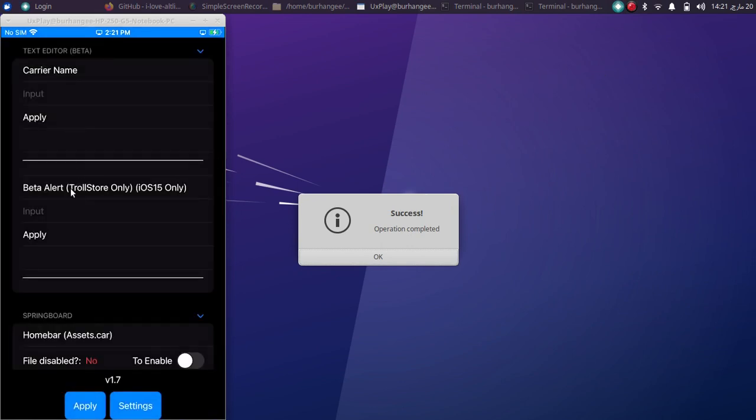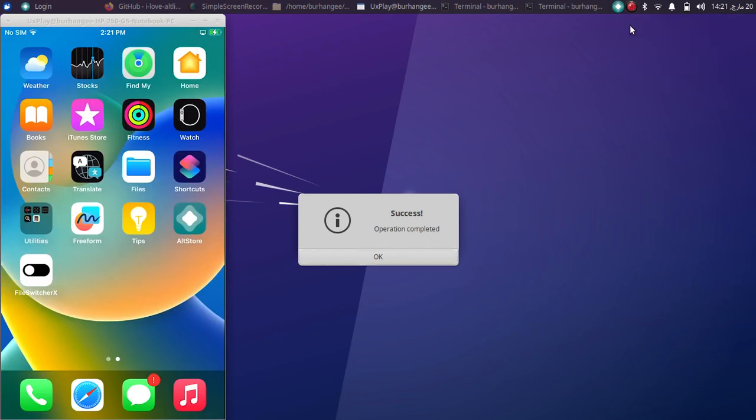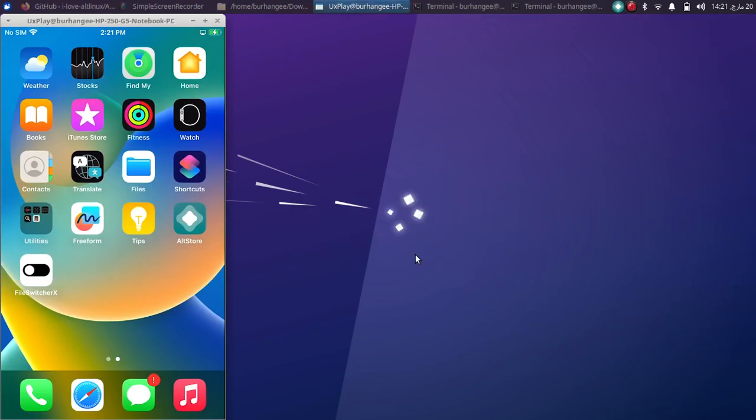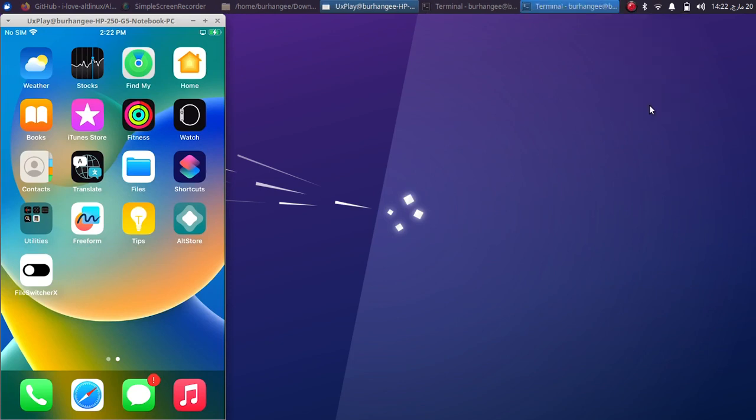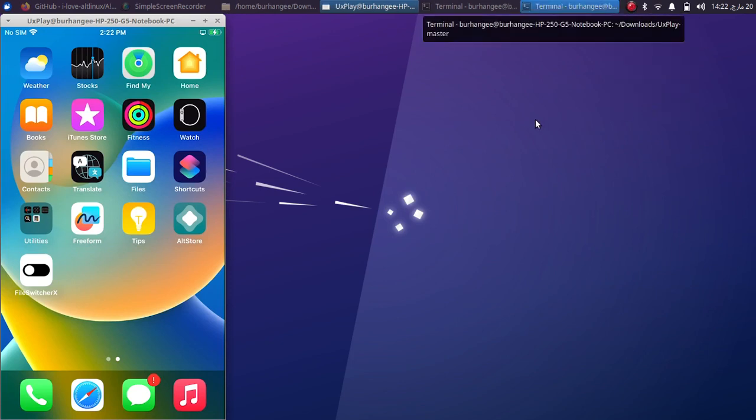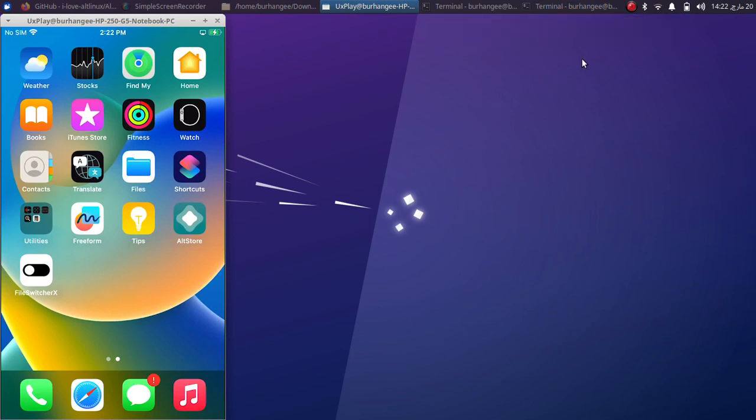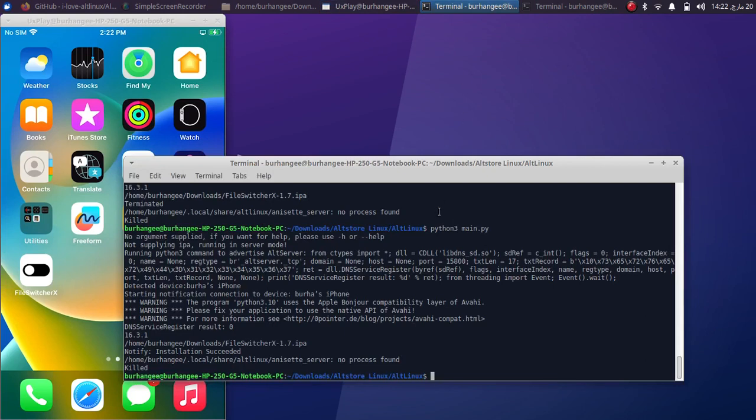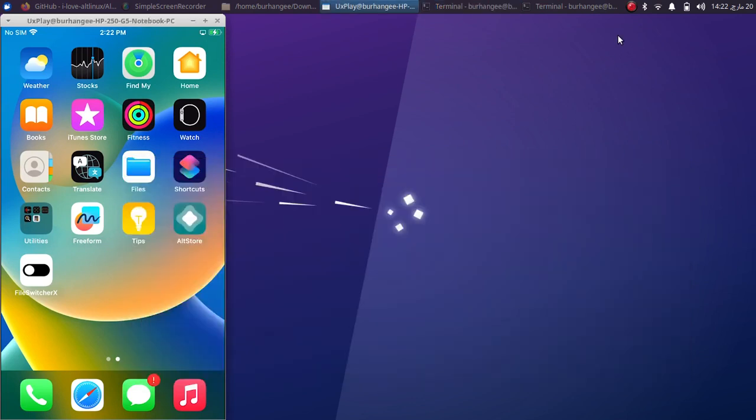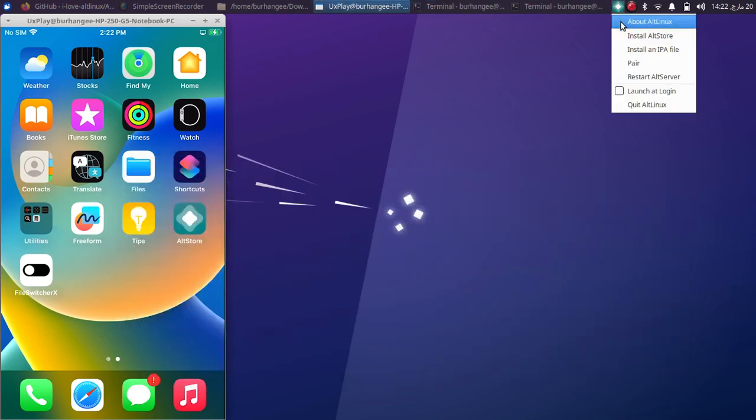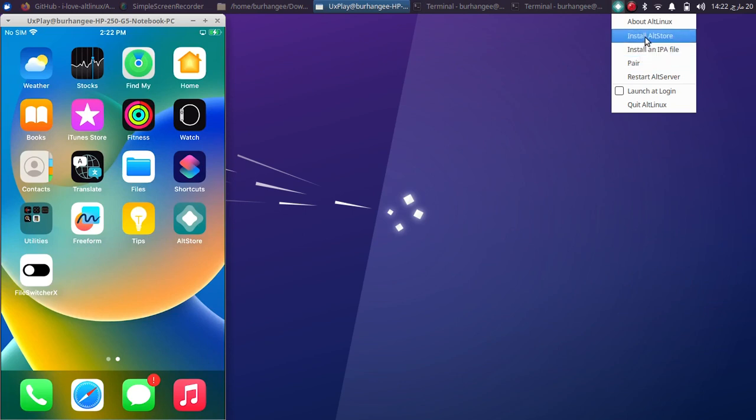And now you can open it. Now guys, before we end this video, the very important thing is that after completing one operation, any operation, or if you see any error, please left click and first of all quit. You will see AltLinux or you will see the same error repeated every time you do it or any success message even. So after doing it, now simply rerun python3 main.py, and when it starts, then perform the second operation.